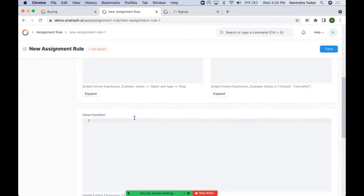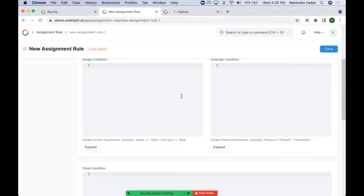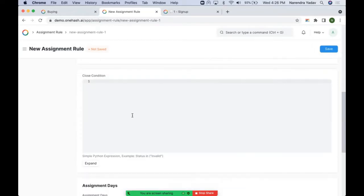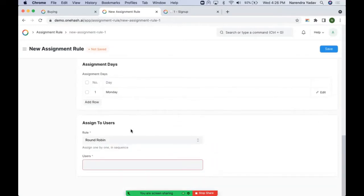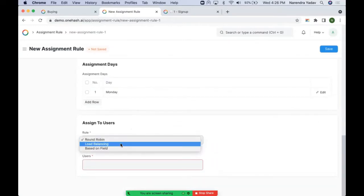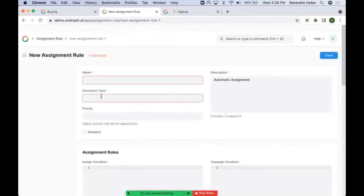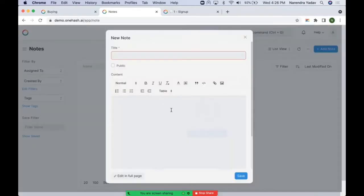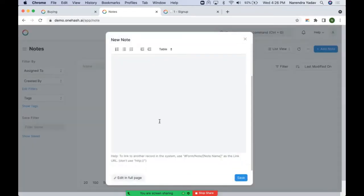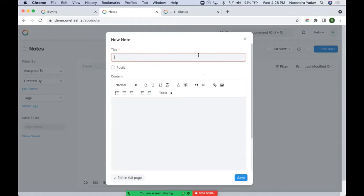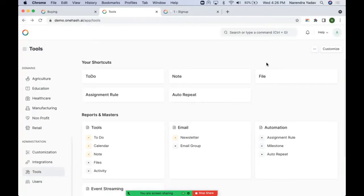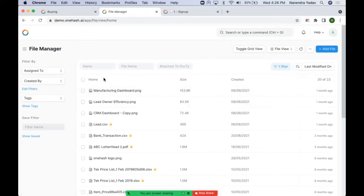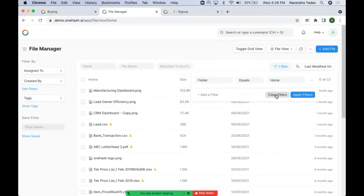Remember, all these assignment conditions use simple Python expressions. This helps in automatic assigning, which can be done based on round robin, load balancing, or a particular field. Notes help us in creating internal notes or announcements throughout the system — we can make it public for system-wide announcements. File manager has all the files which have been uploaded to the system, so the complete file directory can be checked here. We can arrange it in grid view as well.